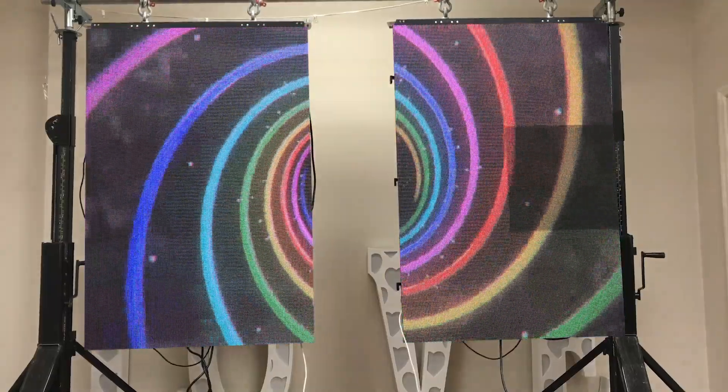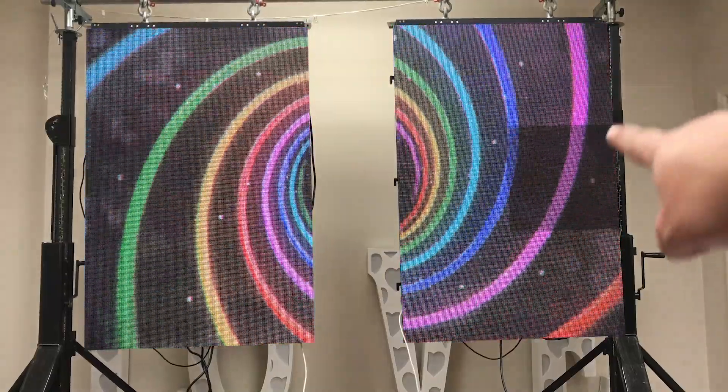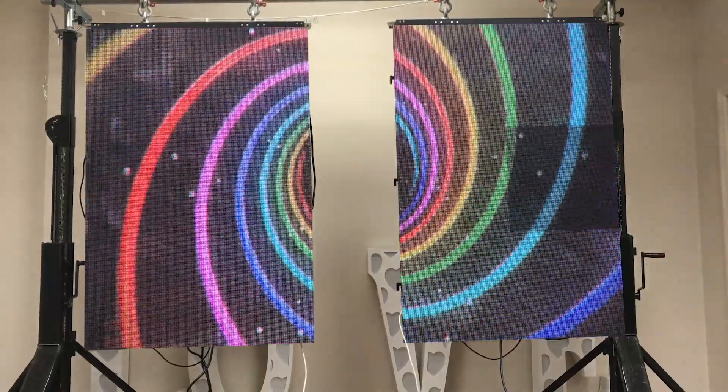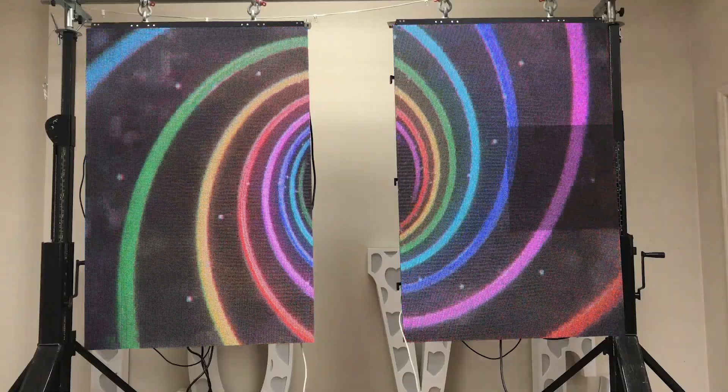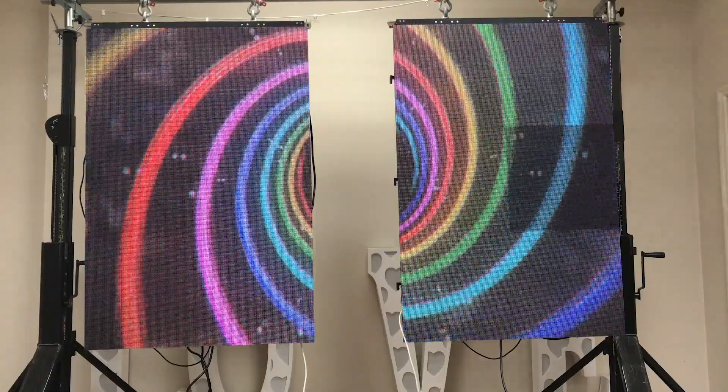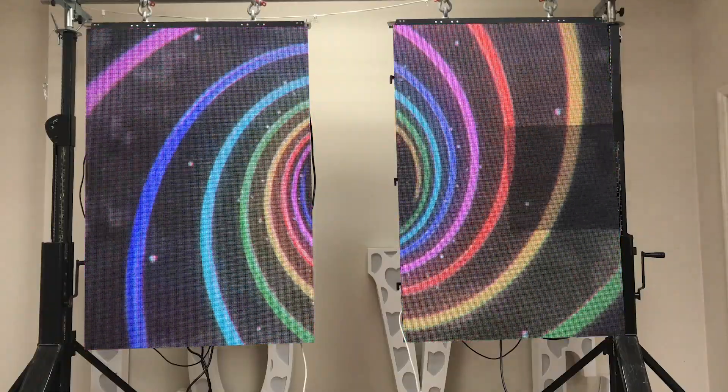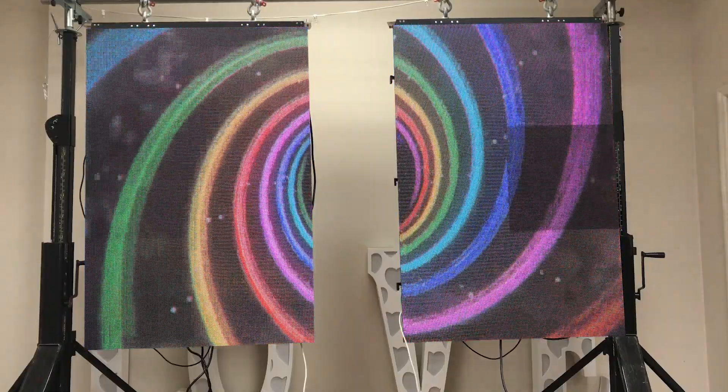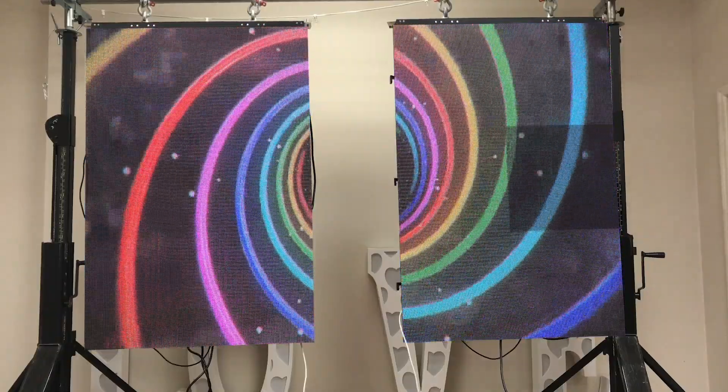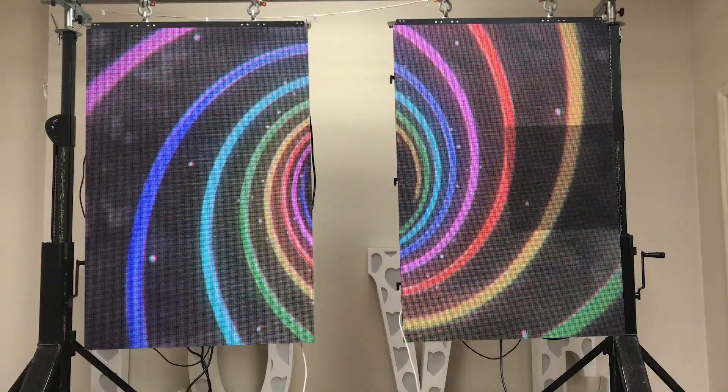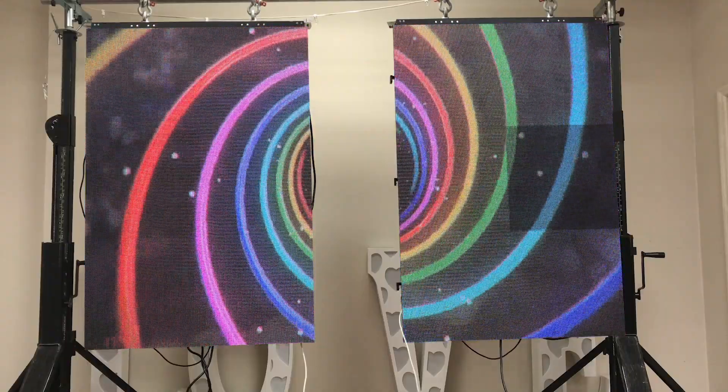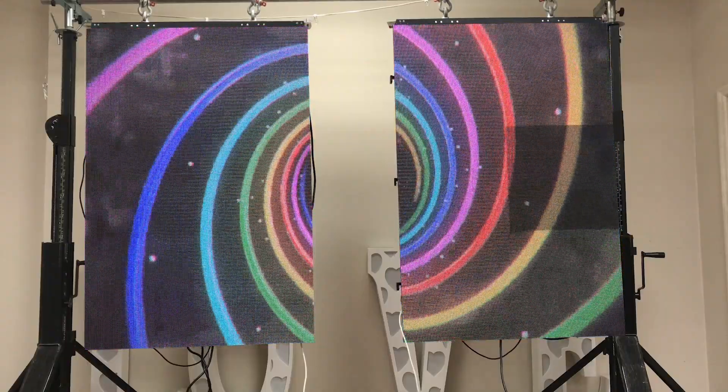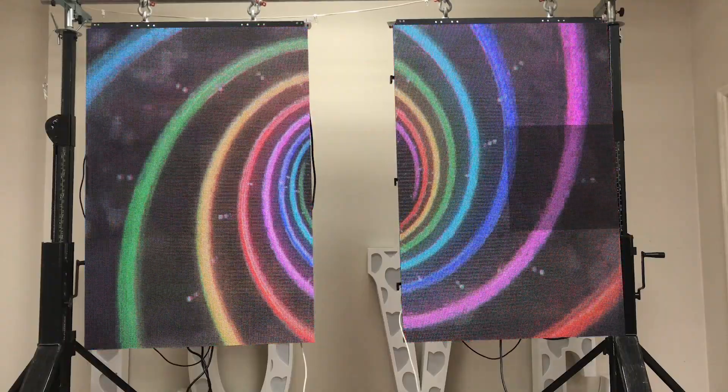You see that panel right there? It's the wrong configuration. And that doesn't mean the panel is bad. It's just that there's always different color configurations for the panels. Sometimes they're right, sometimes they're wrong, sometimes they're different.